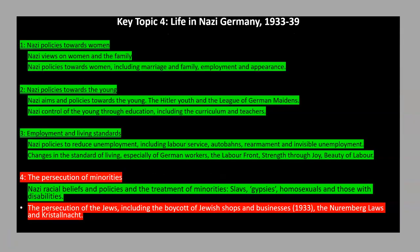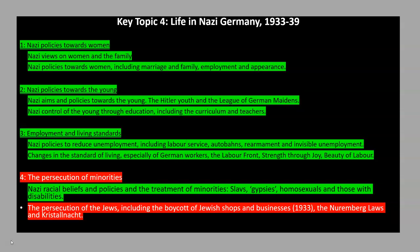So now we've had a look at racial beliefs and the treatment of minority groups. In the next lesson we're going to focus entirely on the Jews, who were subject to the most severe forms of persecution and discrimination. I'll catch you for that lesson next week — goodbye!